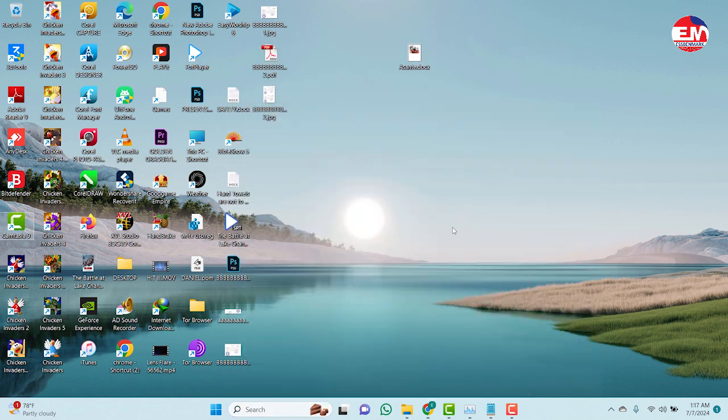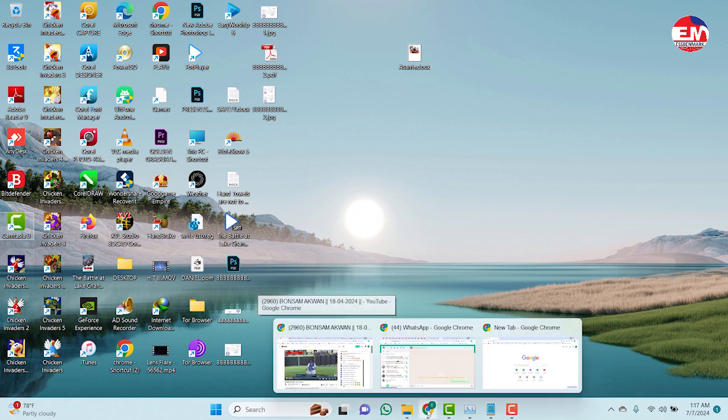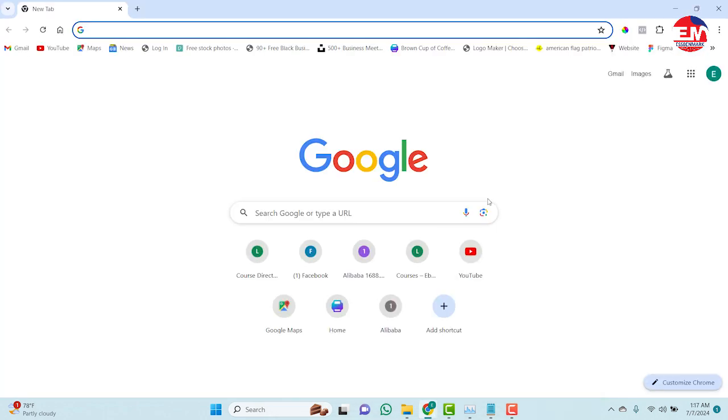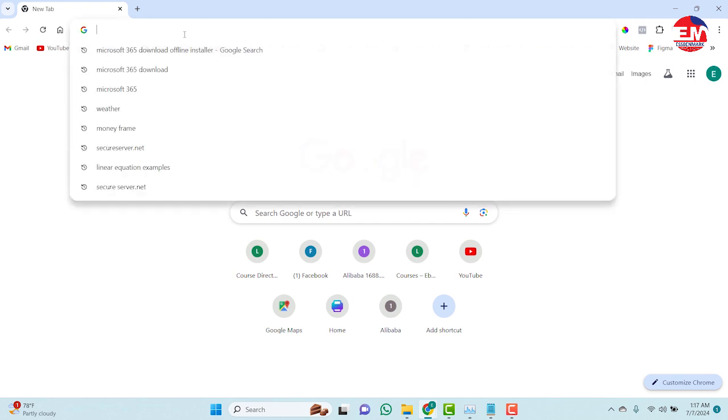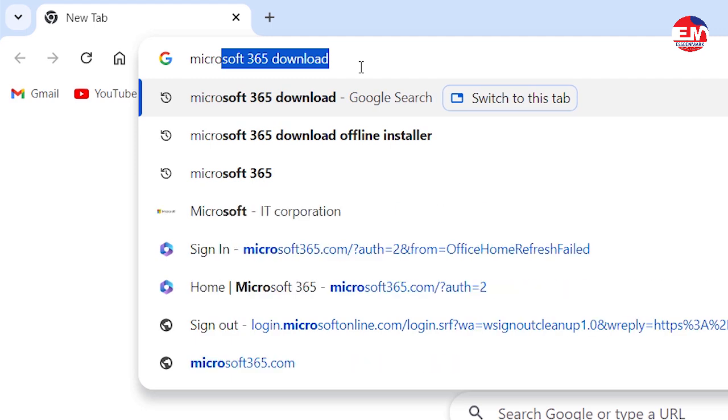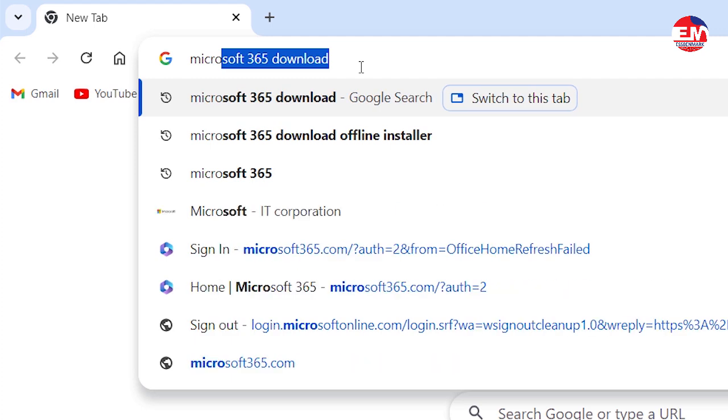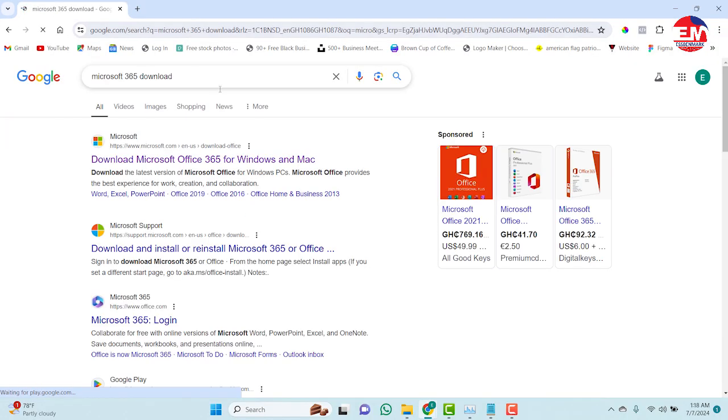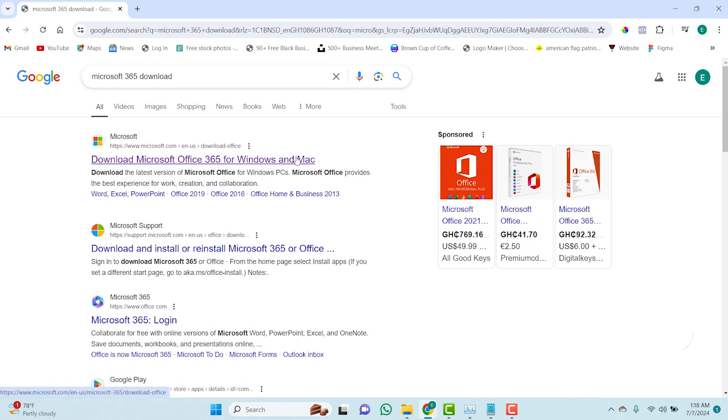From here, let's see how to download the Microsoft 365 and install. So I normally use Google Chrome. I'll type Microsoft 365, click the search button. Then you click on the first one, Download Microsoft 365 for Windows and Mac.